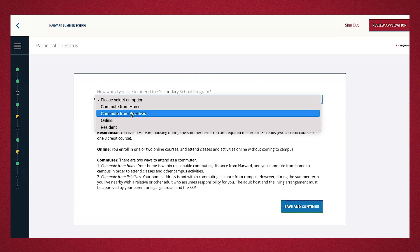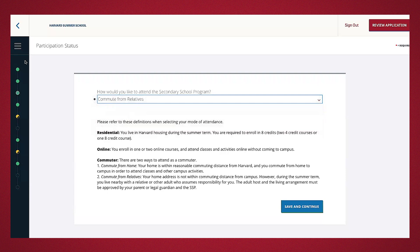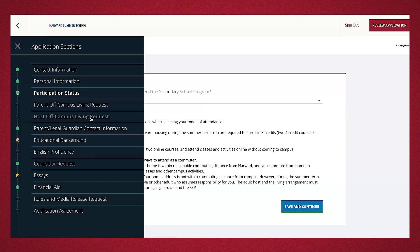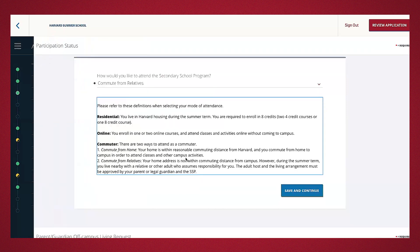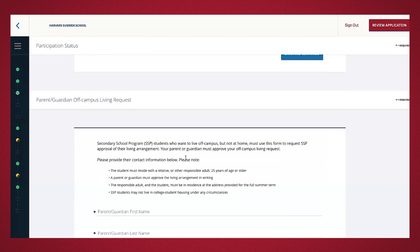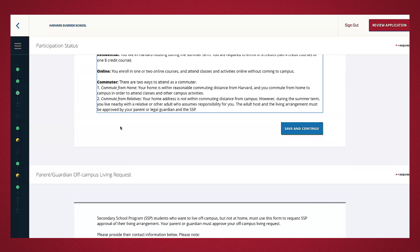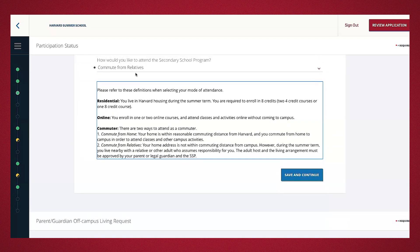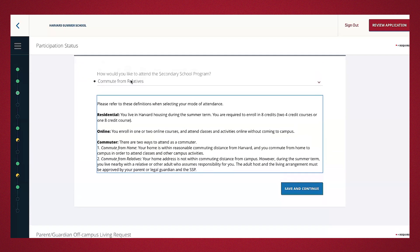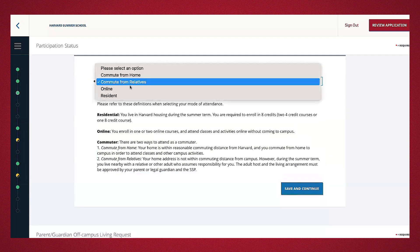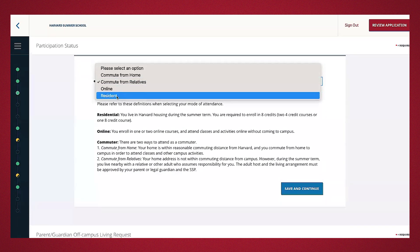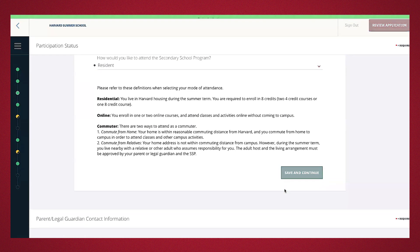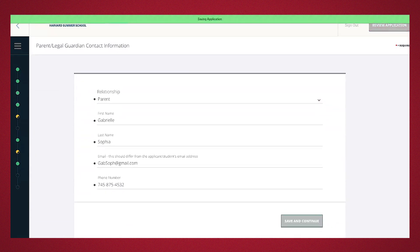Commute-from-relatives students will be asked to submit additional forms from their parent and guardian and their prospective host in the application. So, for example, if I do commute from residence, you'll see there is a parent off-campus living request and a host off-campus living request that will have to be submitted. For this demonstration, I will go ahead and be a resident, meaning live in the residential dorms on campus. Go ahead and press save and continue.